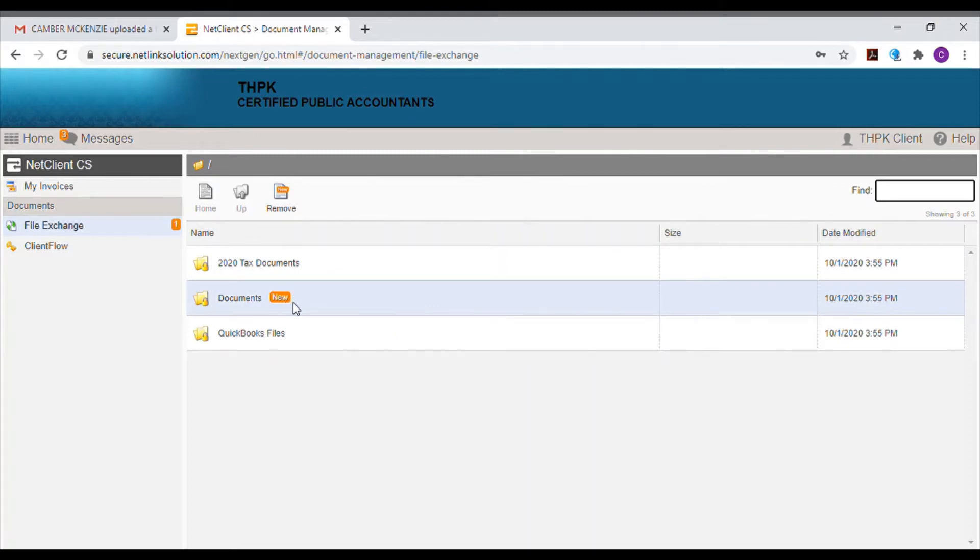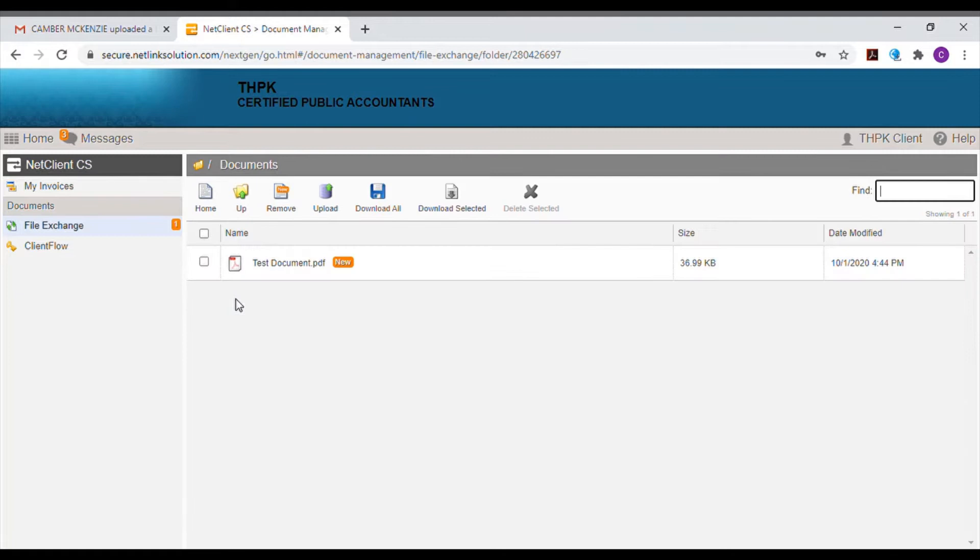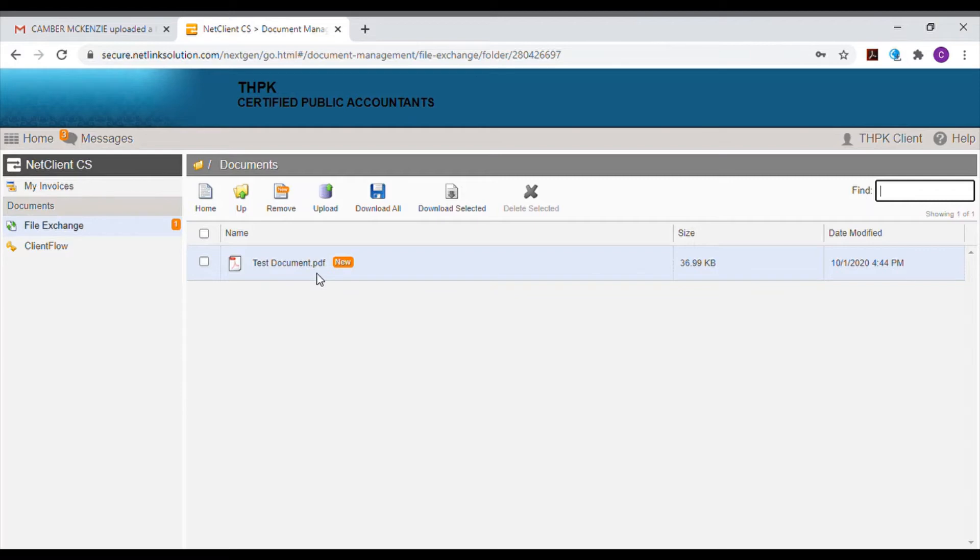This screen will show any file exchange folders you have access to and there will be an orange new icon next to the folder. Select that folder to view any files that have been uploaded in the past or currently. That new icon will be on any files that have been uploaded recently.